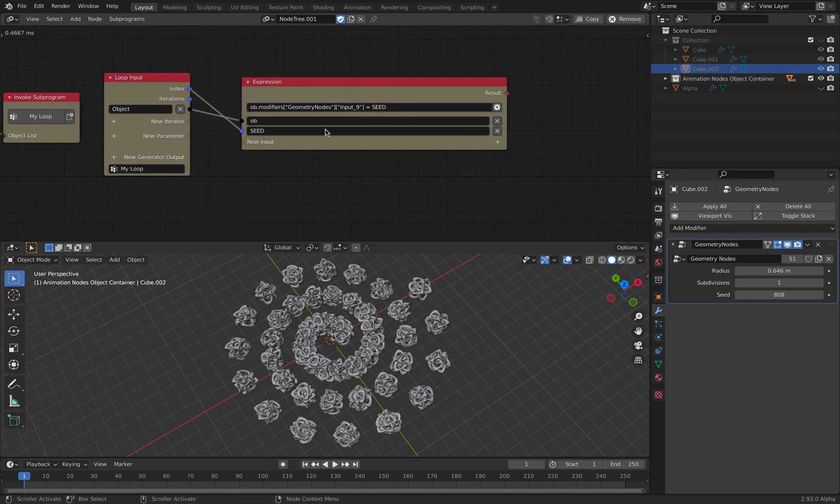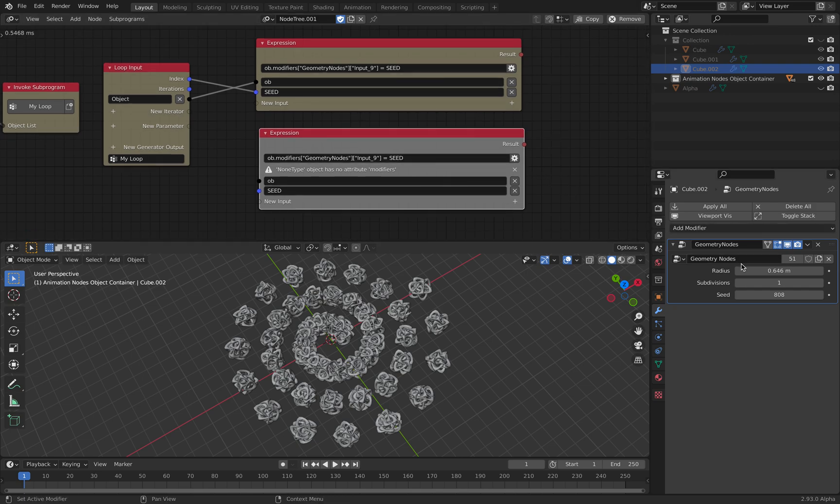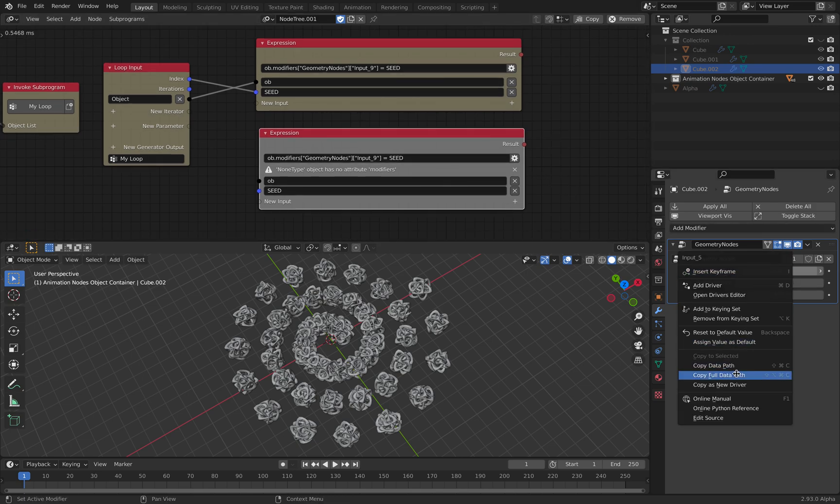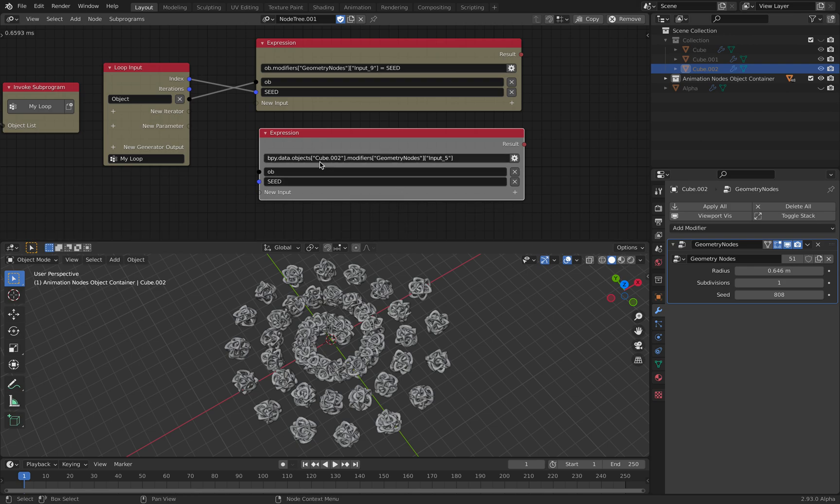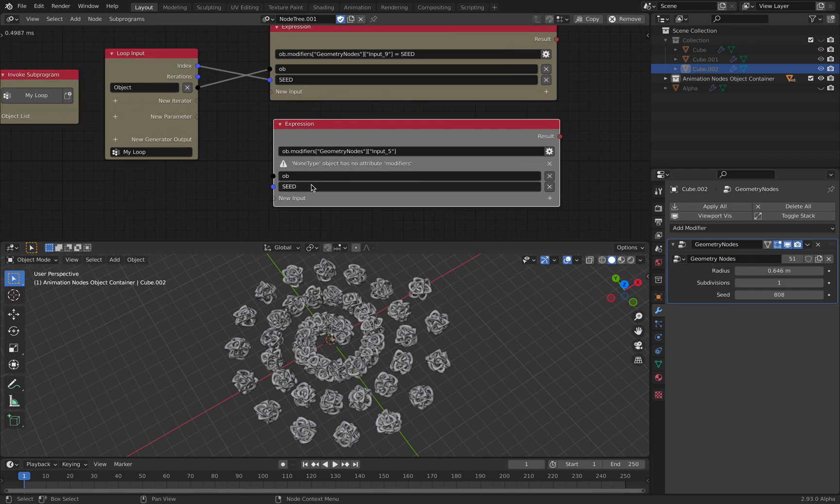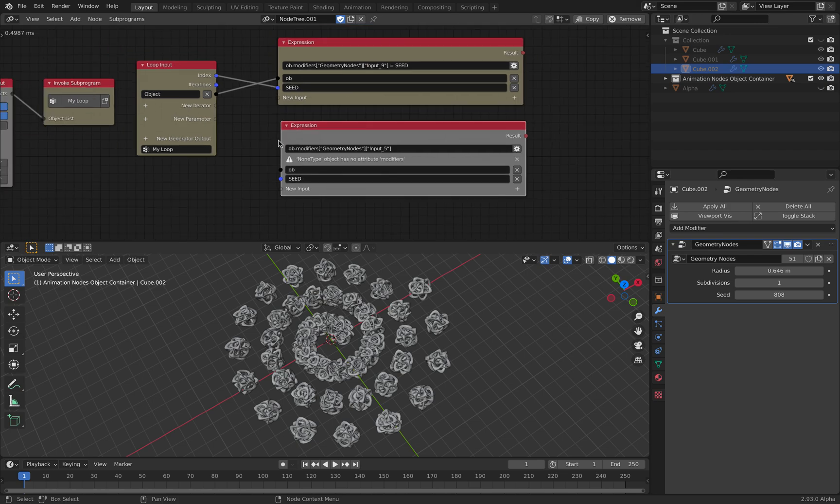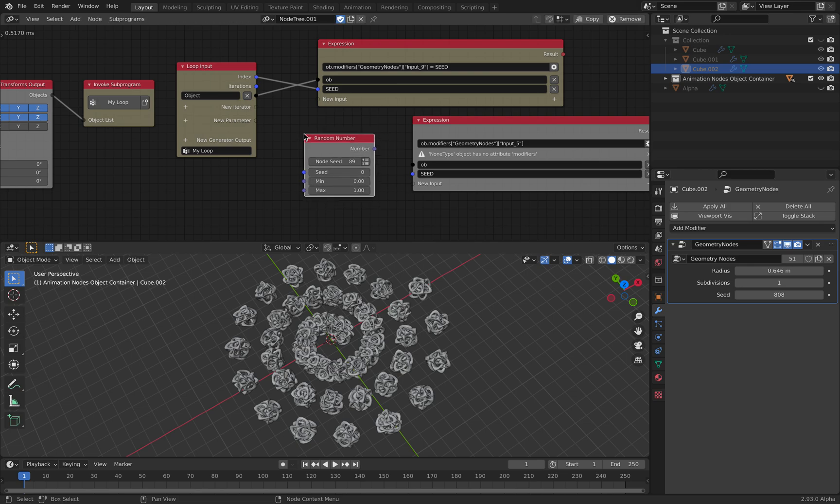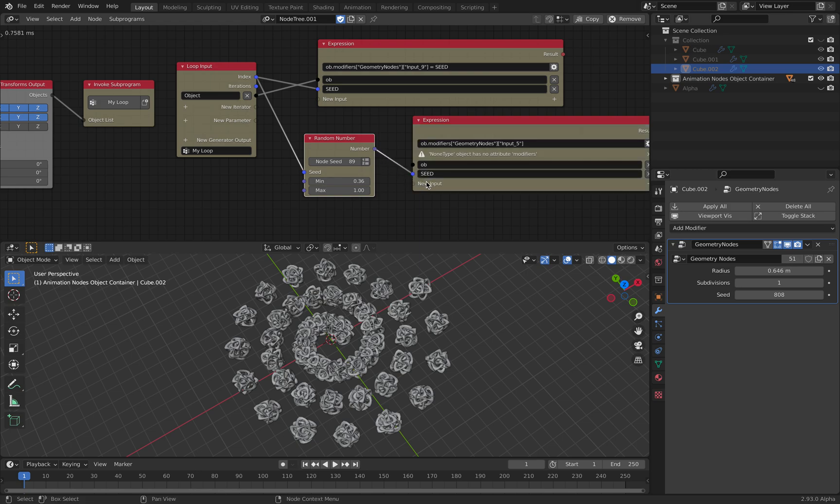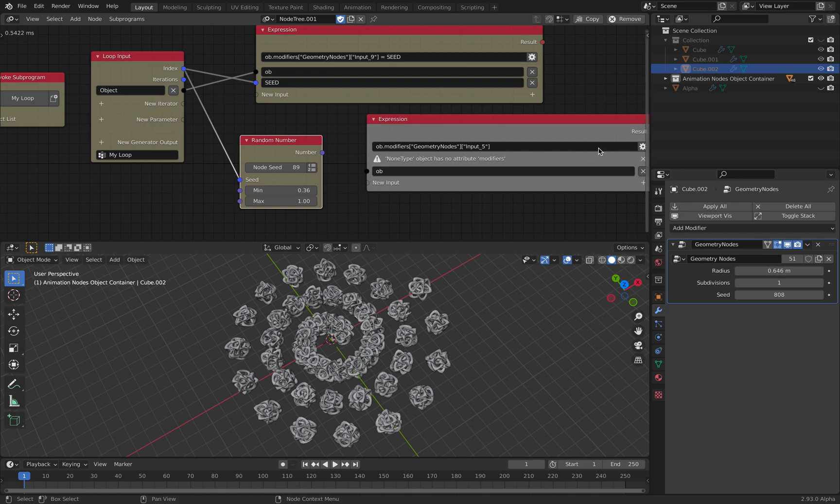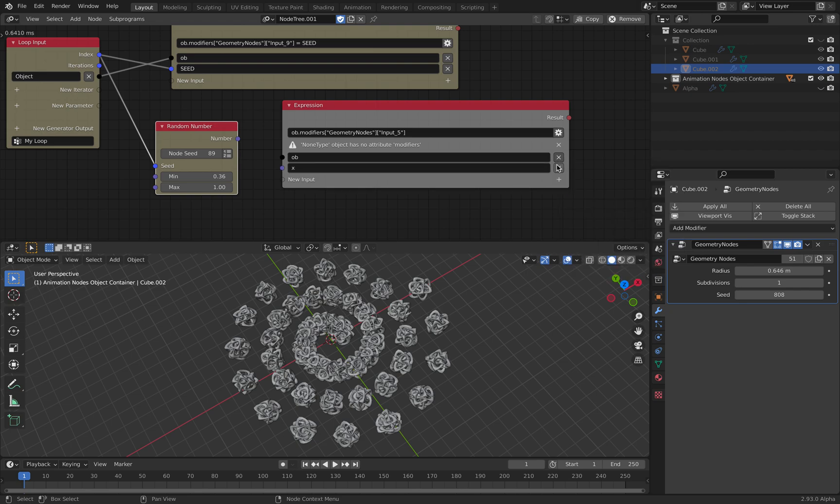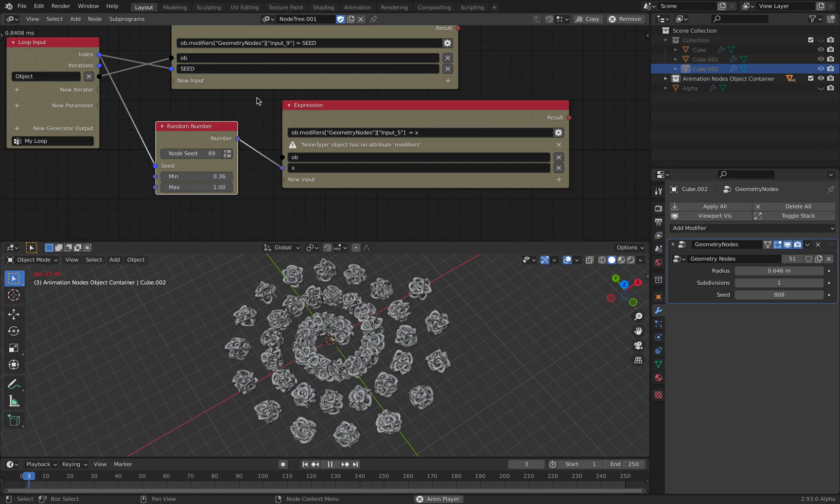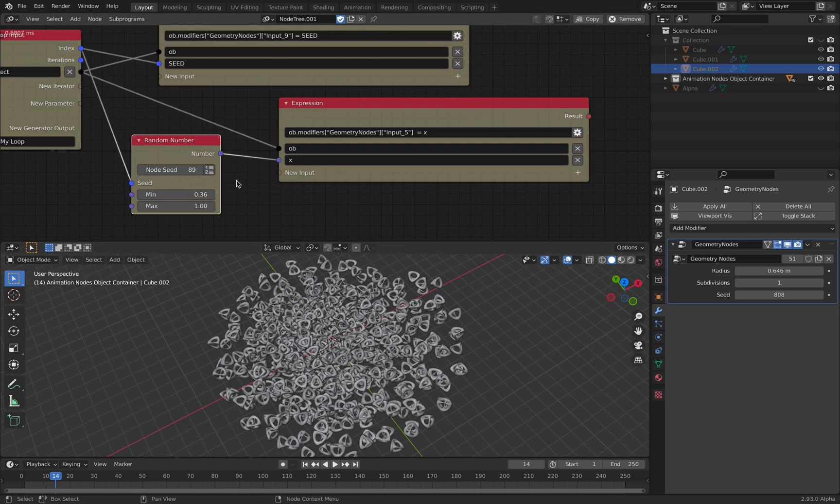So in order to do that, let's copy. Right click, copy full data path. And we want random number. This should be floating value. I have a feeling that this might fail.